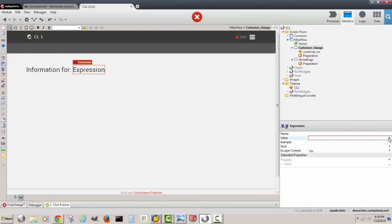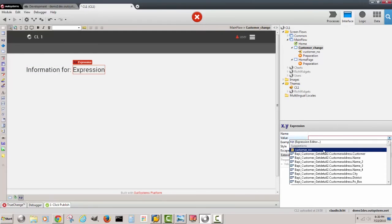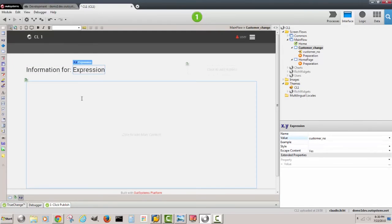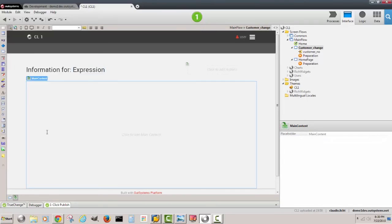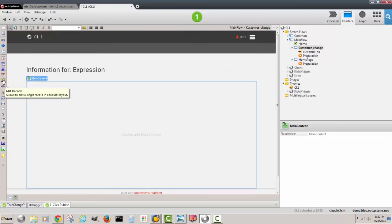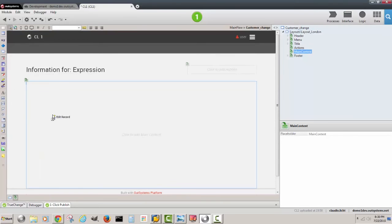Let's pick the value of the variable. Here we can select what widget we want to use. We'll be editing information, so this comes in handy: edit record.